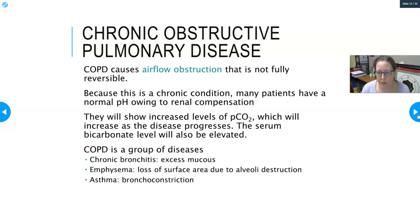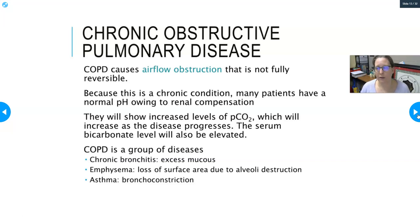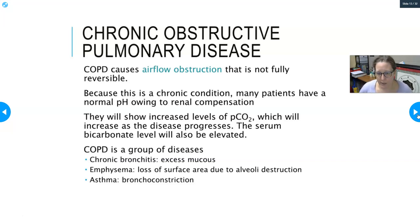Because COPD is a chronic condition that interferes with airflow, it causes interference with gas exchange. Many patients won't exhibit acid-base imbalances in their pH because their body has learned to compensate for the chronic condition. What you will see is generally increased pCO2 levels on ABG, which increase as the disease progresses — the worse the COPD, the higher the partial pressure of CO2.